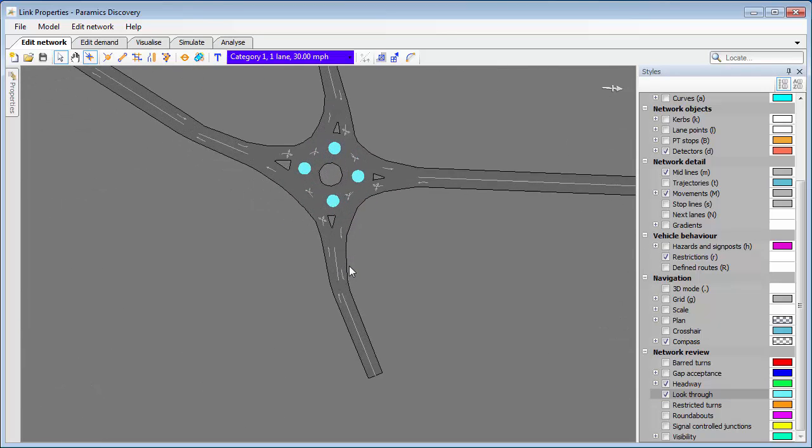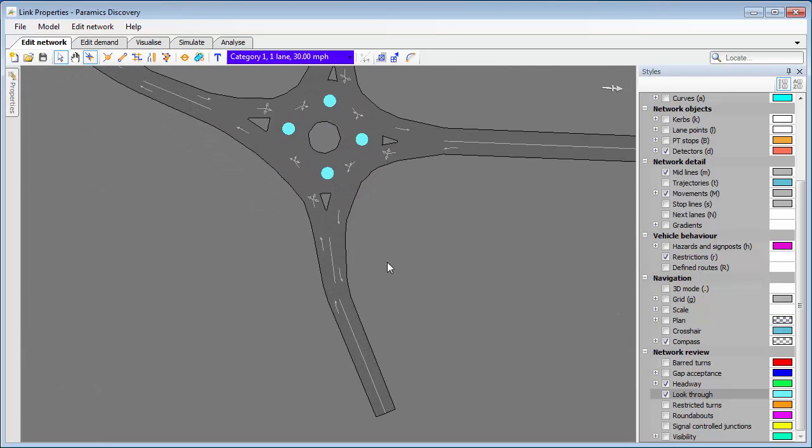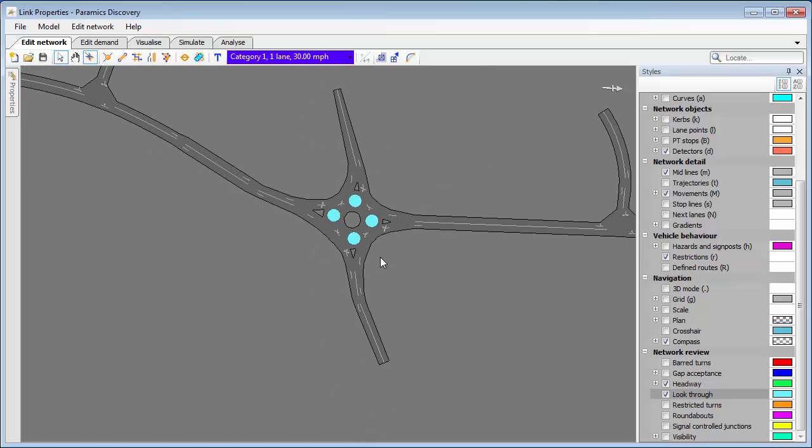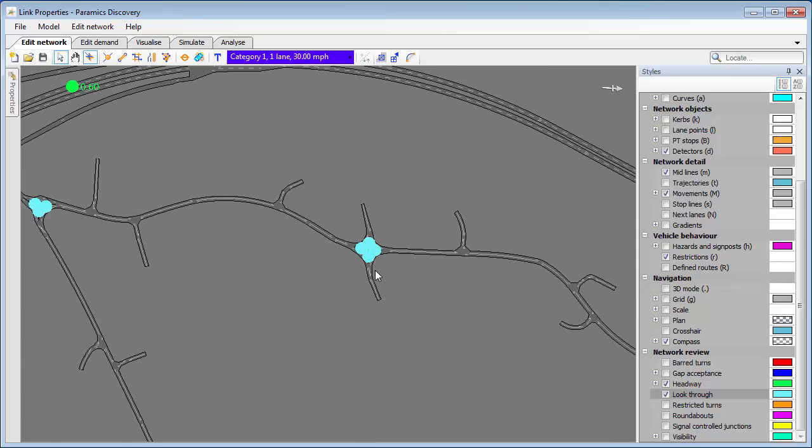We've got look through, which we'd be expecting on these small links at roundabouts, and we can see them there. So we can check where all those have been applied on the network.